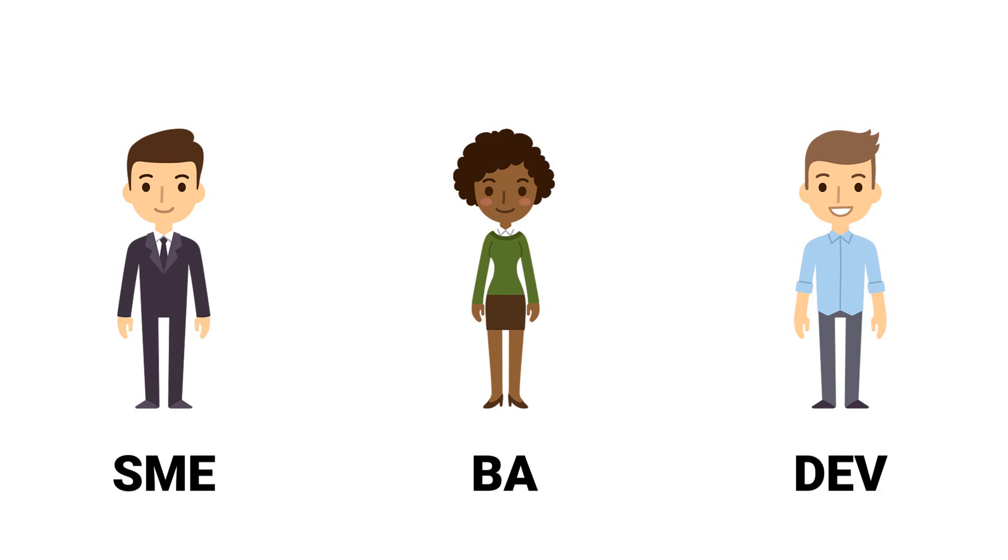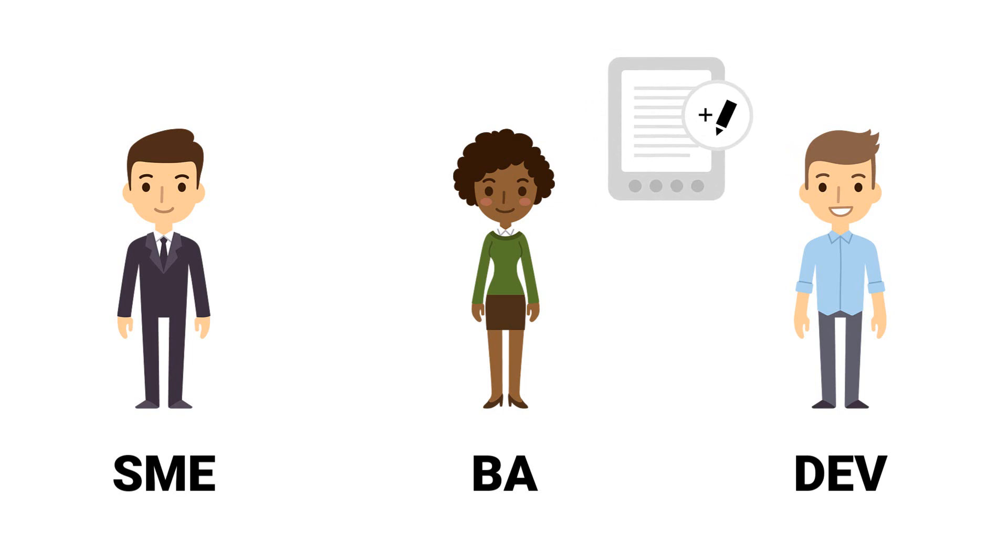Before the business analyst speaks to the developer, he creates documentation for the change, so that the developer can better assess it.